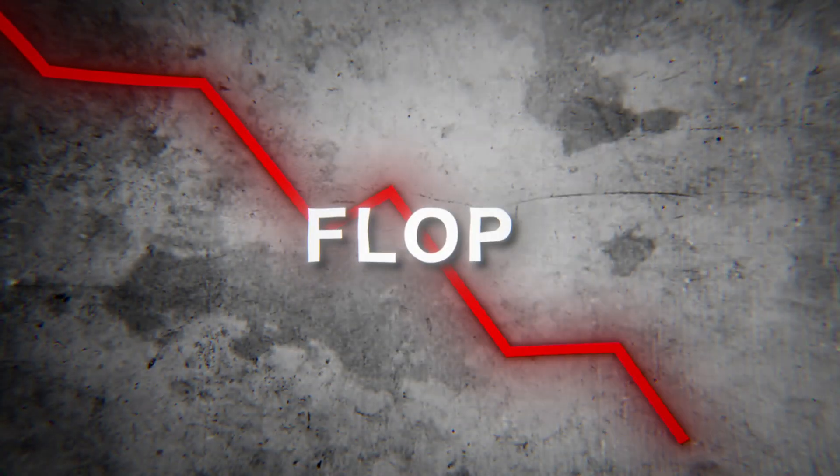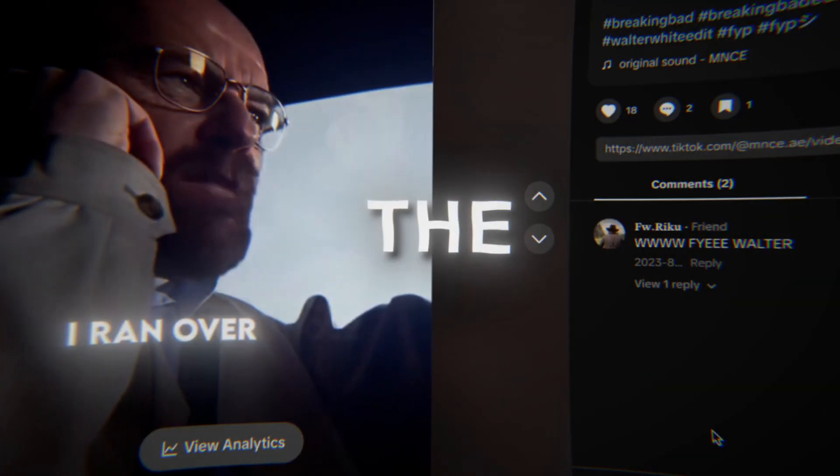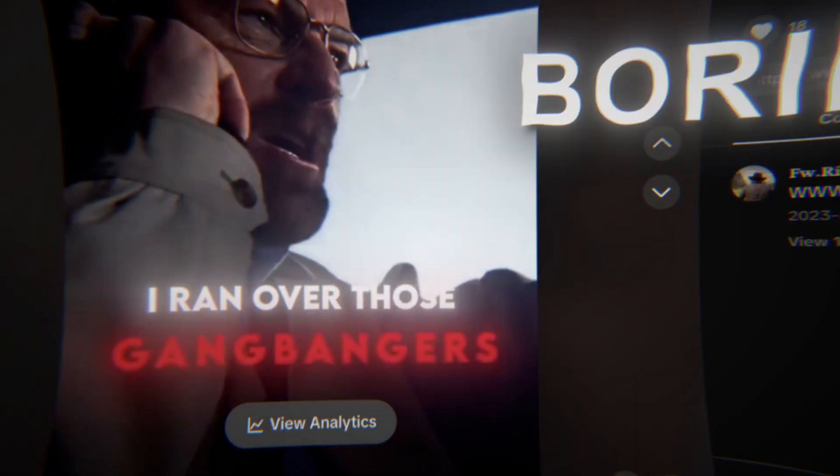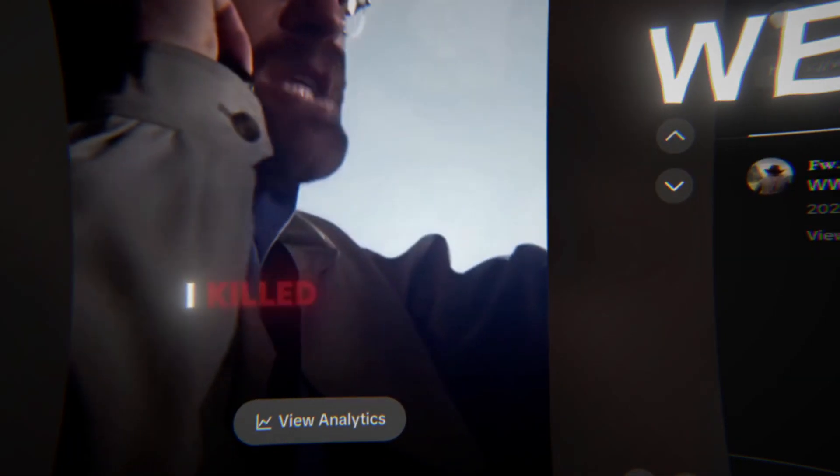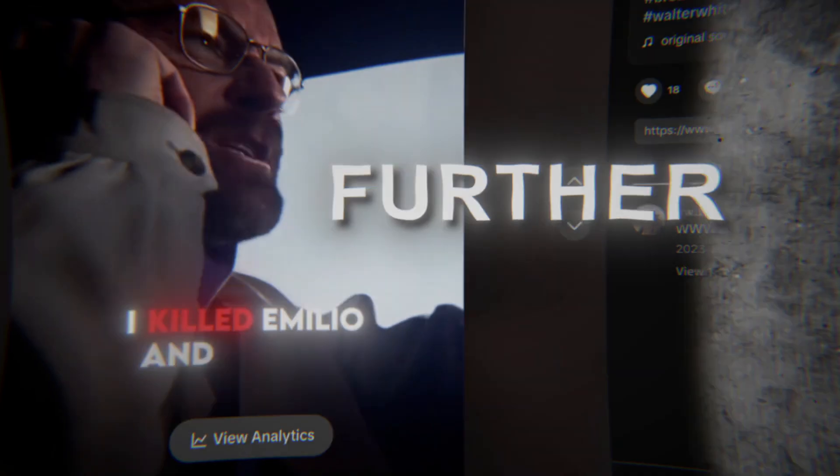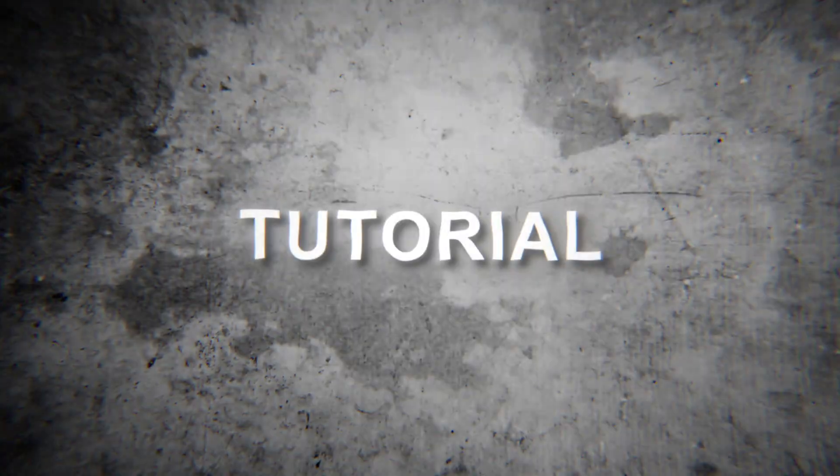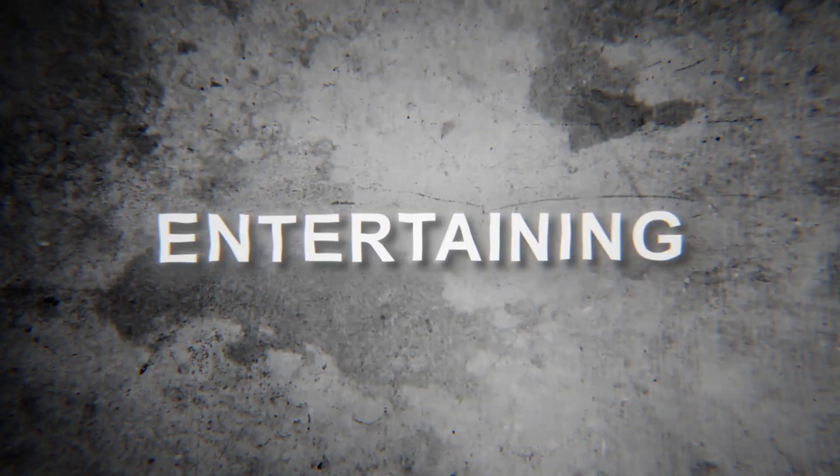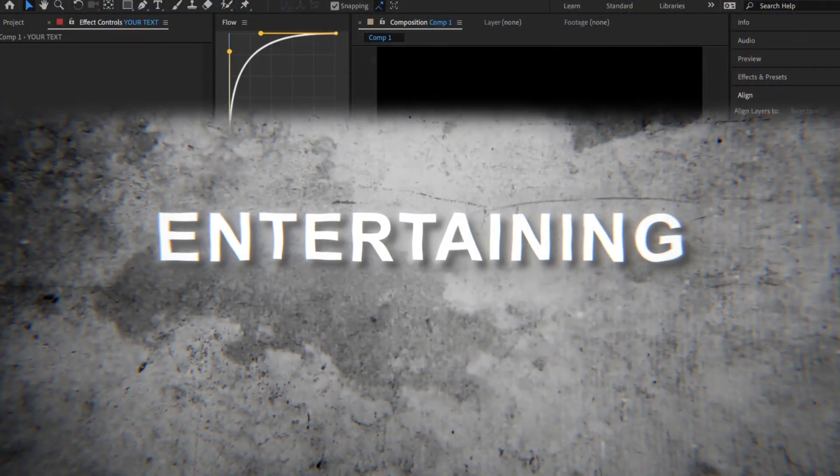Do your edits always flop because the text in the intro is too boring? Well, look no further, because in this tutorial I'll be teaching you 10 text effects to make your edits more engaging and entertaining.